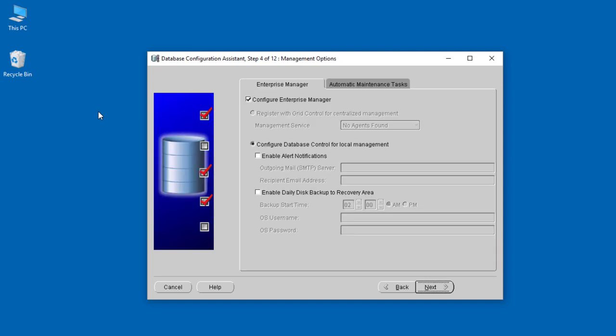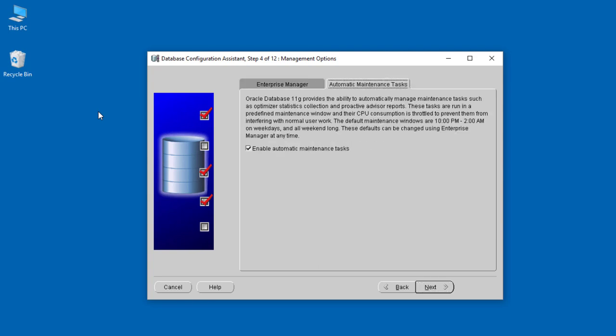When we click Next, we come to the screen with the Enterprise Manager. They ask if you want to configure the Enterprise Manager—one of the tools used to manage Oracle with a graphical user interface. We're not going to configure that. In the next tab, we have automatic maintenance activities. We can leave them on default.